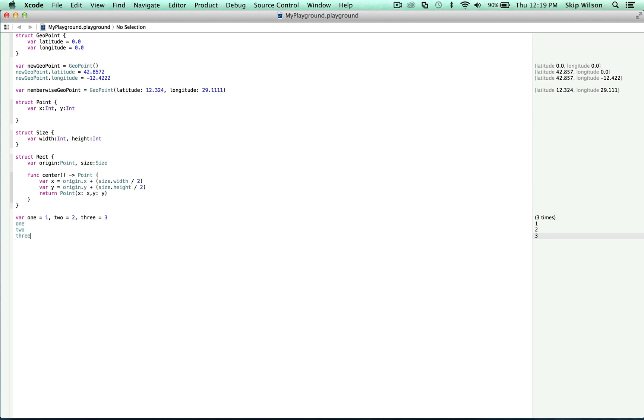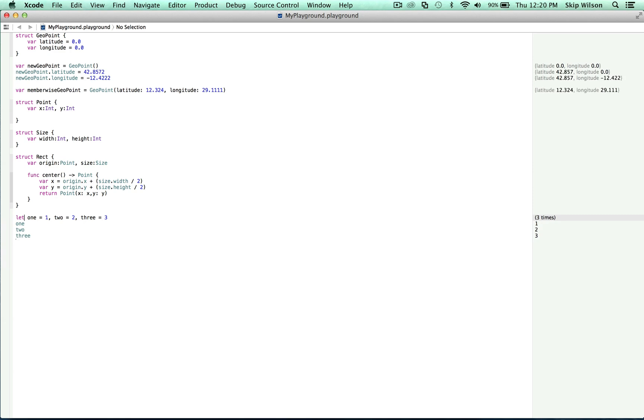We can also do this with constants. If we were to change this var to a let, it also works. So this can be used at your discretion, where it would aid in readability. You probably also noticed that we declared explicit types for our values. This is because we don't set any default values, and Swift can't use type inference to know what kind of variable these should be.